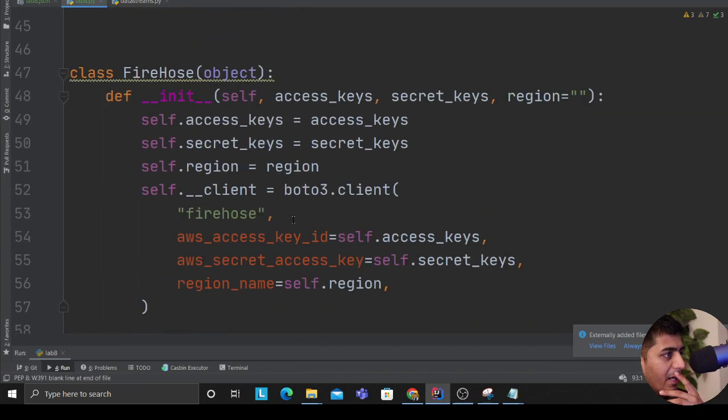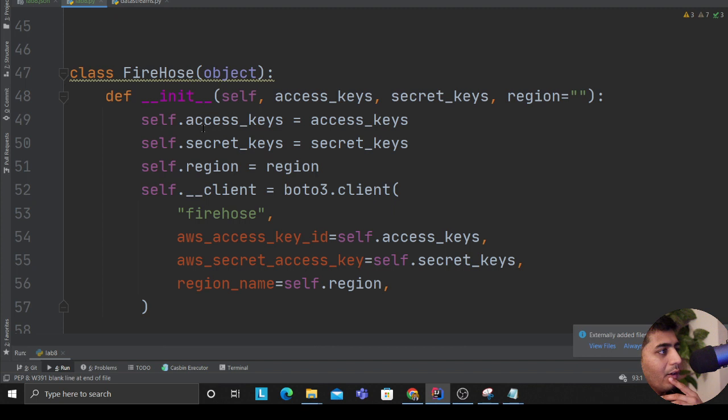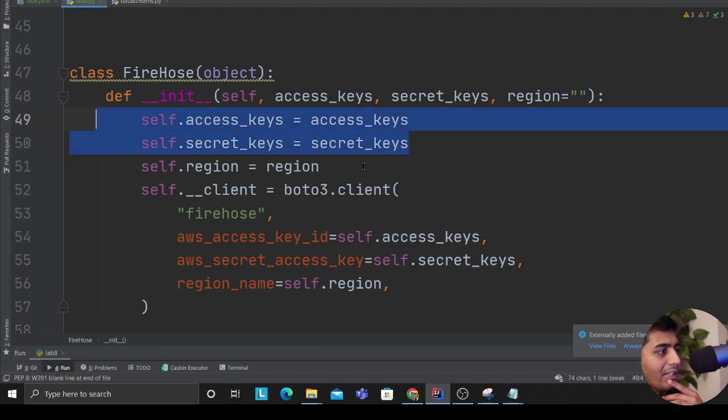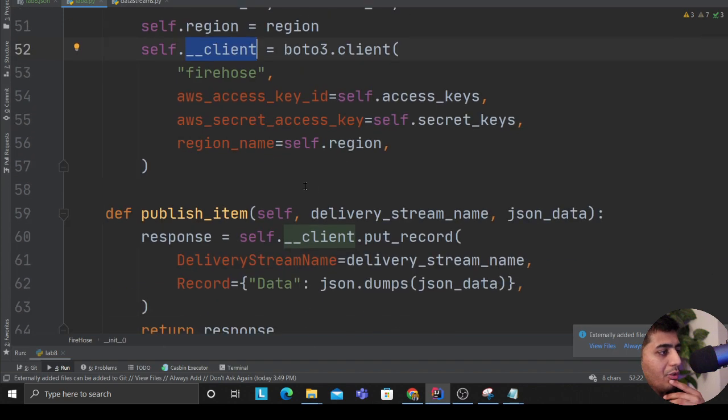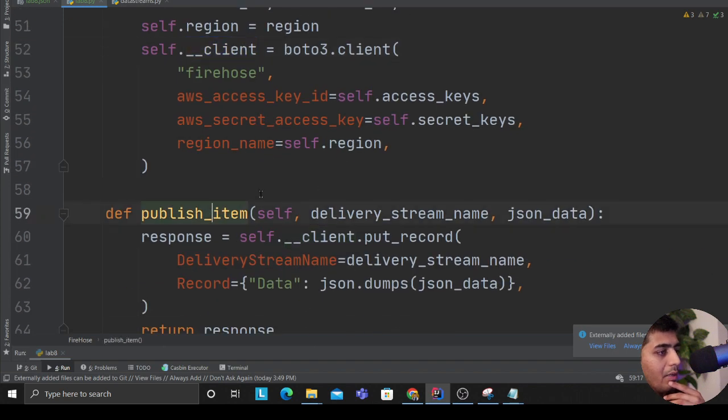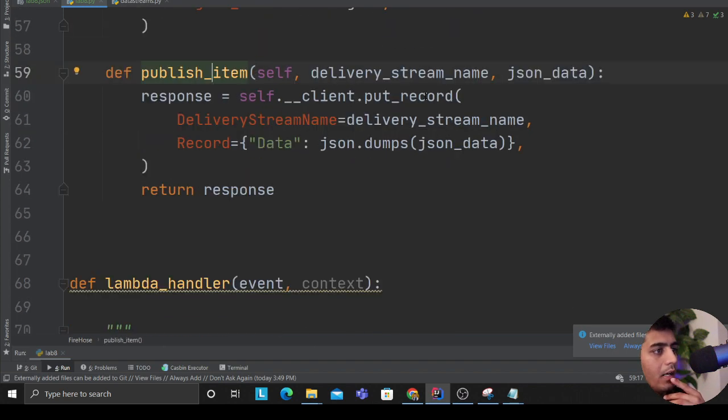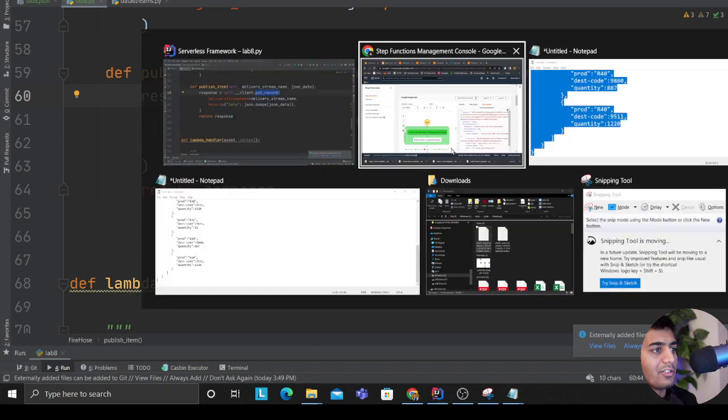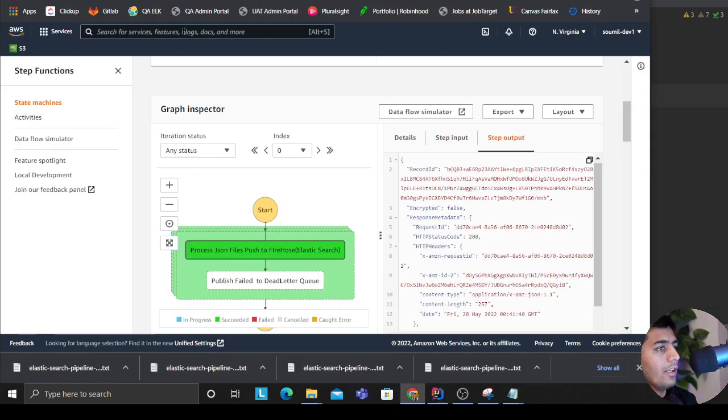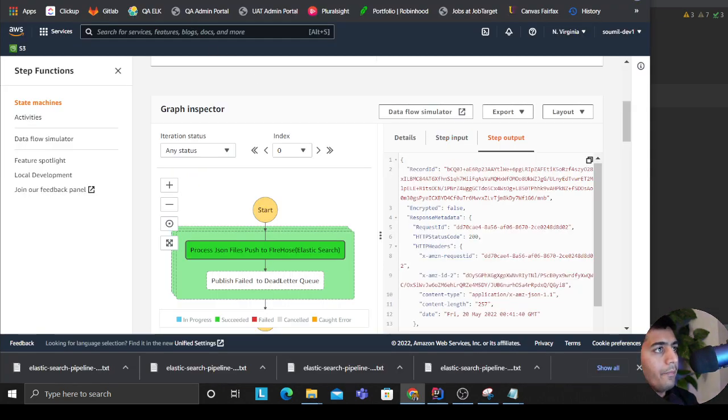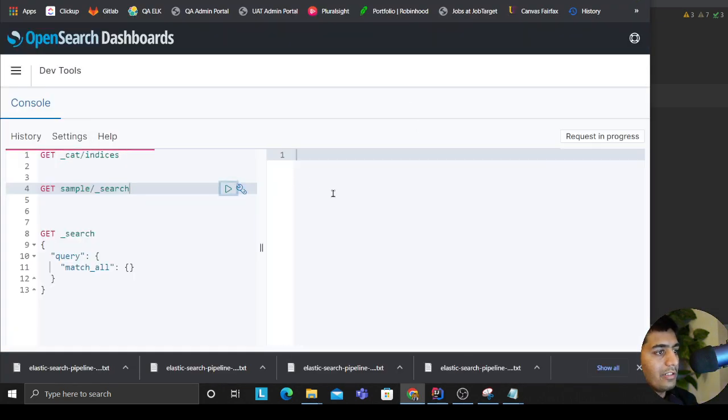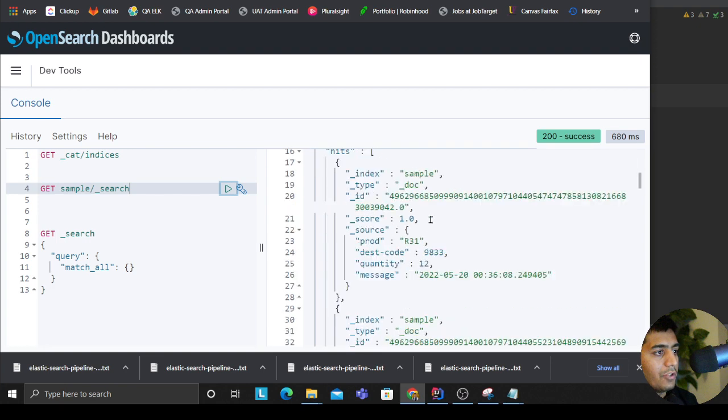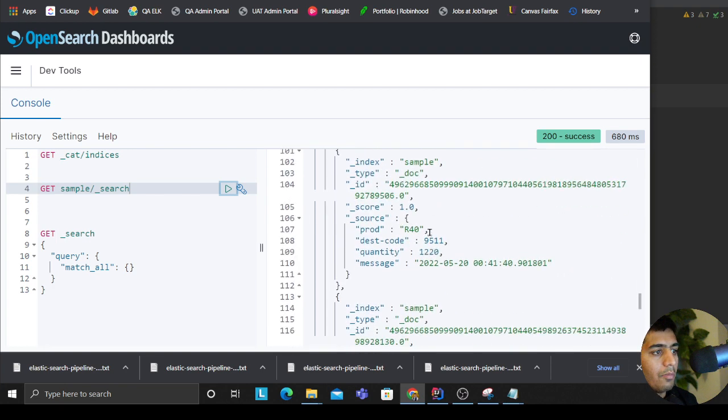So if you take a look at the Firehose class, all it has is a constructor that takes access, secret, and region. I create a private variable called client object, and then in the method I essentially invoke the put_record behind the scenes. That's all.